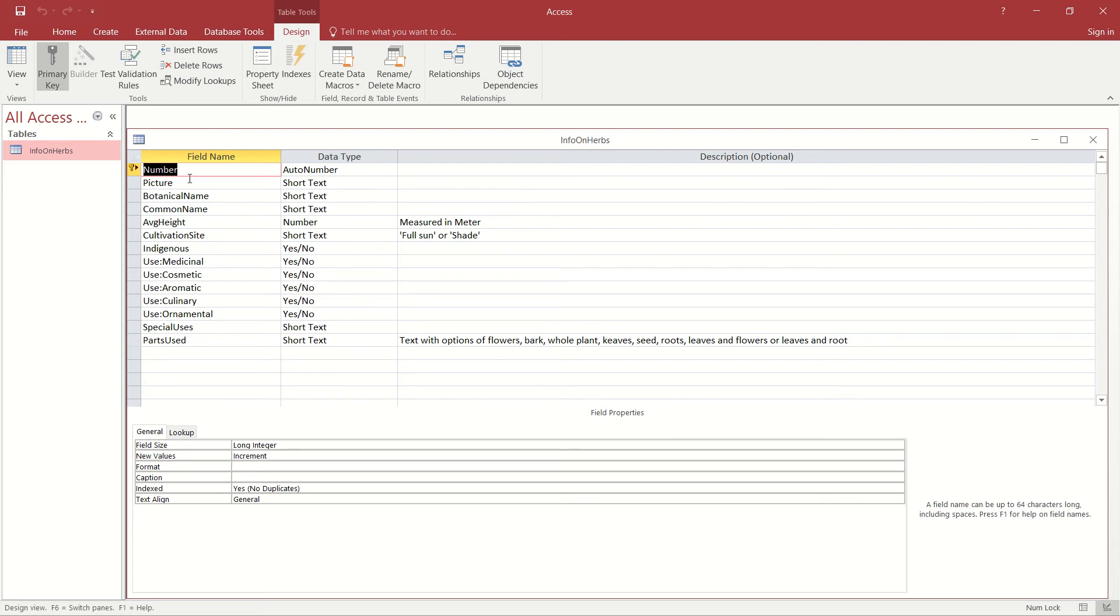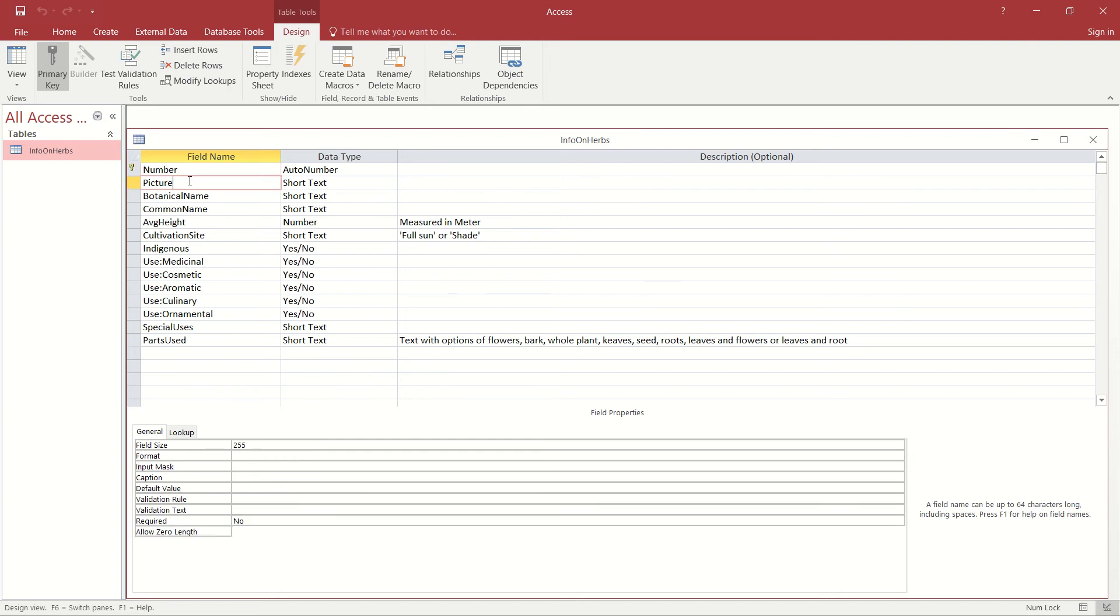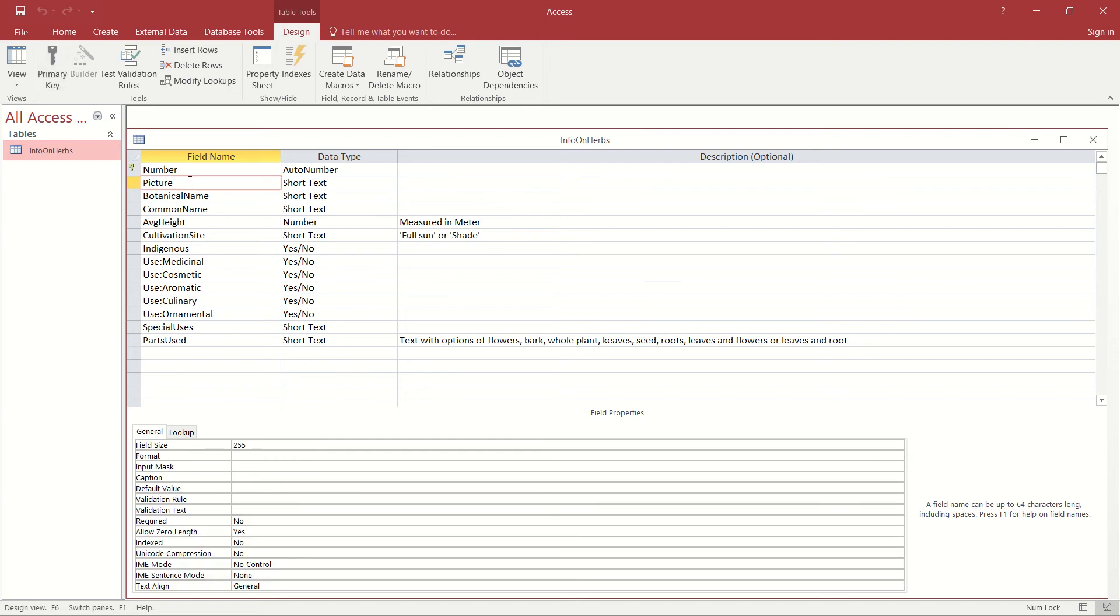I've created a picture field as you can see over there, but the picture field at the moment currently is of type short text. We don't want this to be of short text.